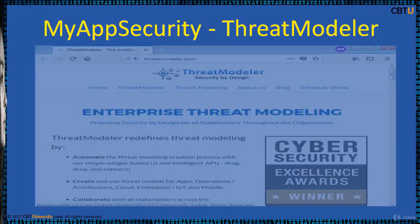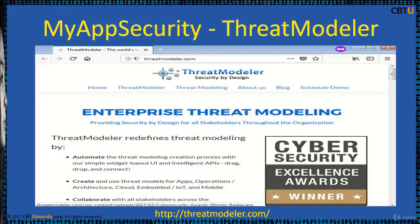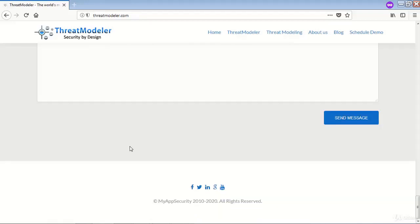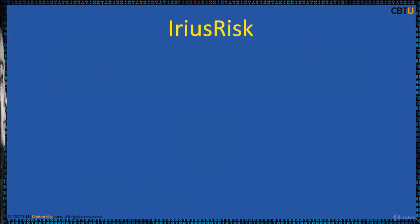MyAppSecurity's Threat Modeler is the first commercially available tool. It utilizes the VAST methodology and is PFD-based, identifying threats based on a customizable, comprehensive threat library. Here is the website for Threat Modeler — you may explore this site for more information.